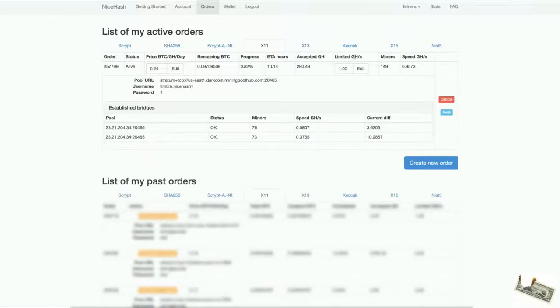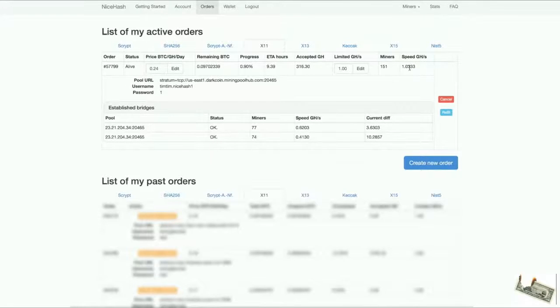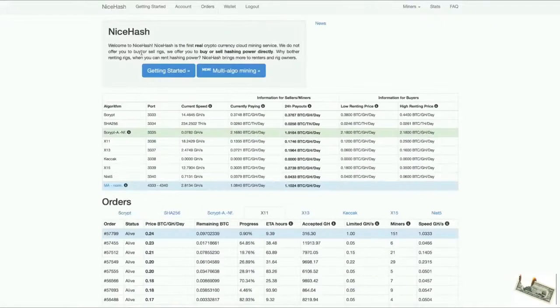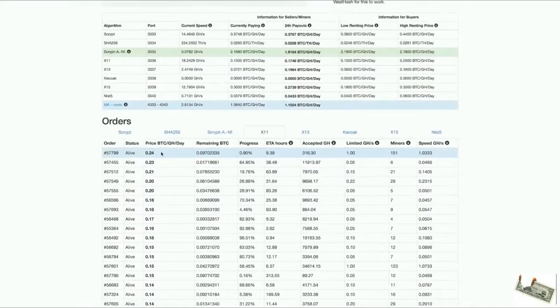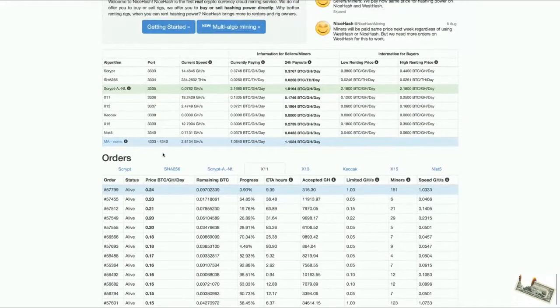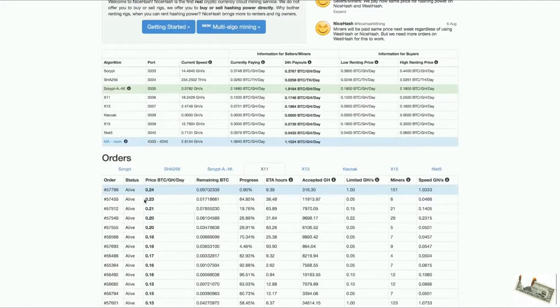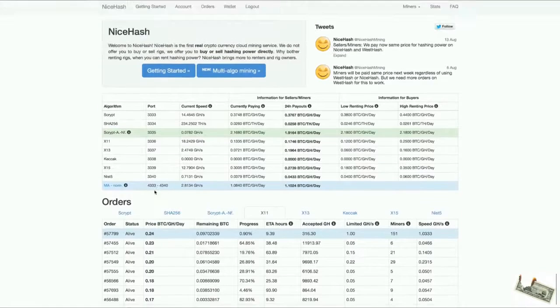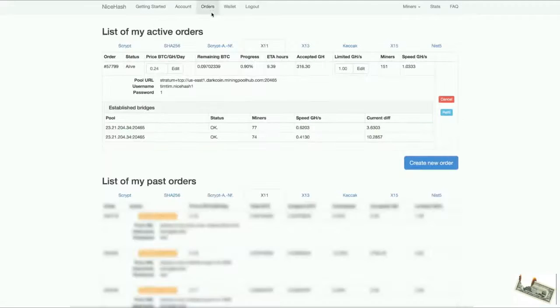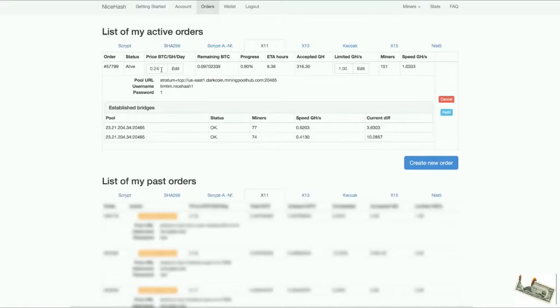That's basically it. My order is 1 gigahash now. If we go to the front page, you can see my order. It's at the top of the list because I'm bidding the most. If someone outbids me like this guy, then he will get on top of the list. We can always change my order. If I go to orders with my order, I can always change it. I can put it like 0.3. I don't want to do that right now because I'm already the highest bidder, but you can always do that.